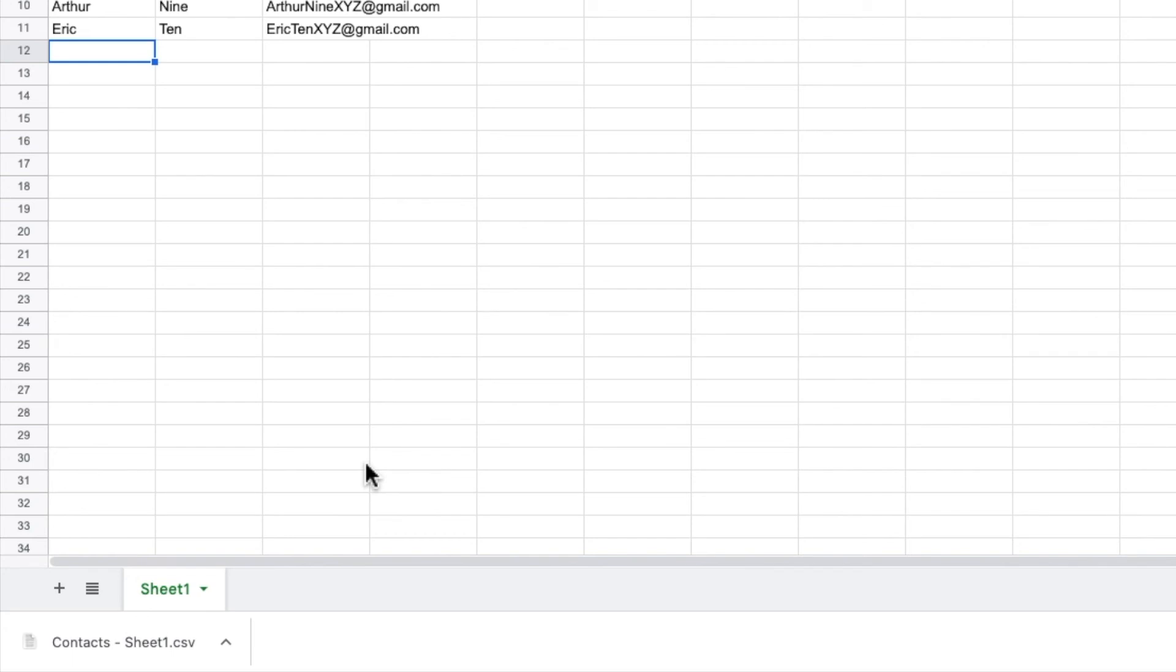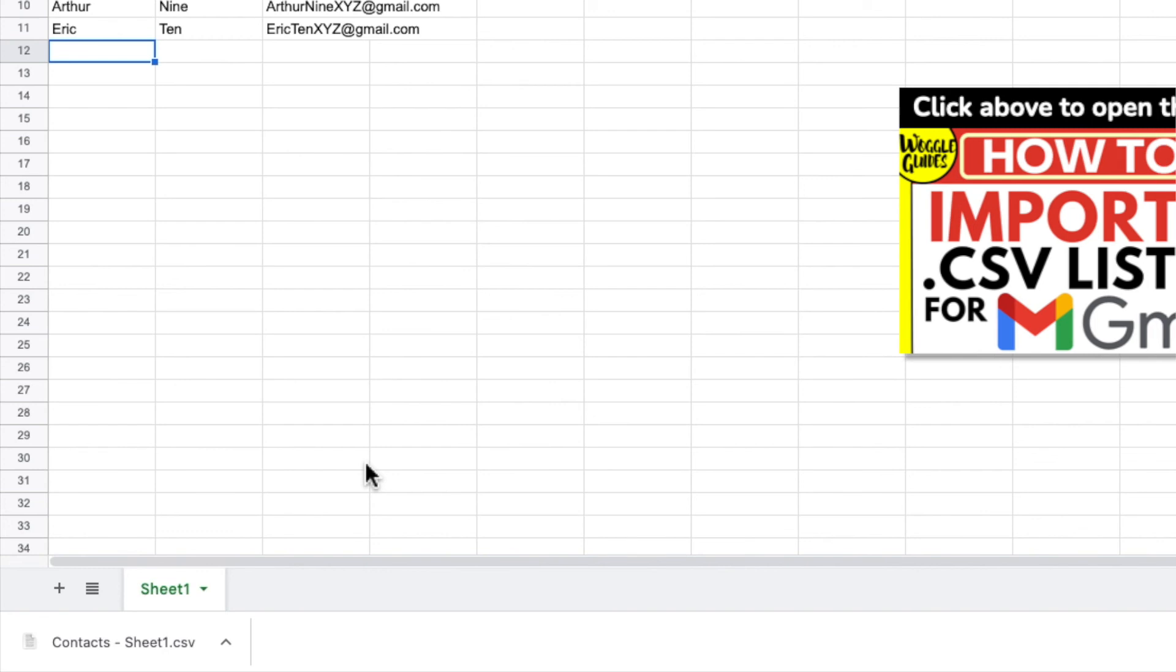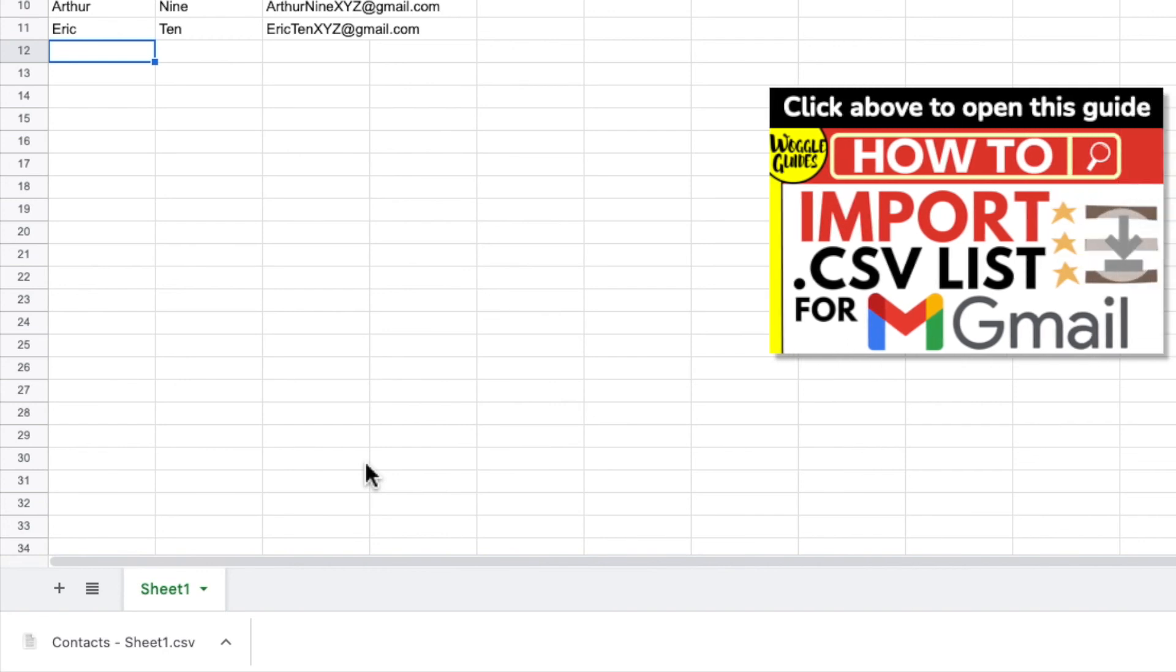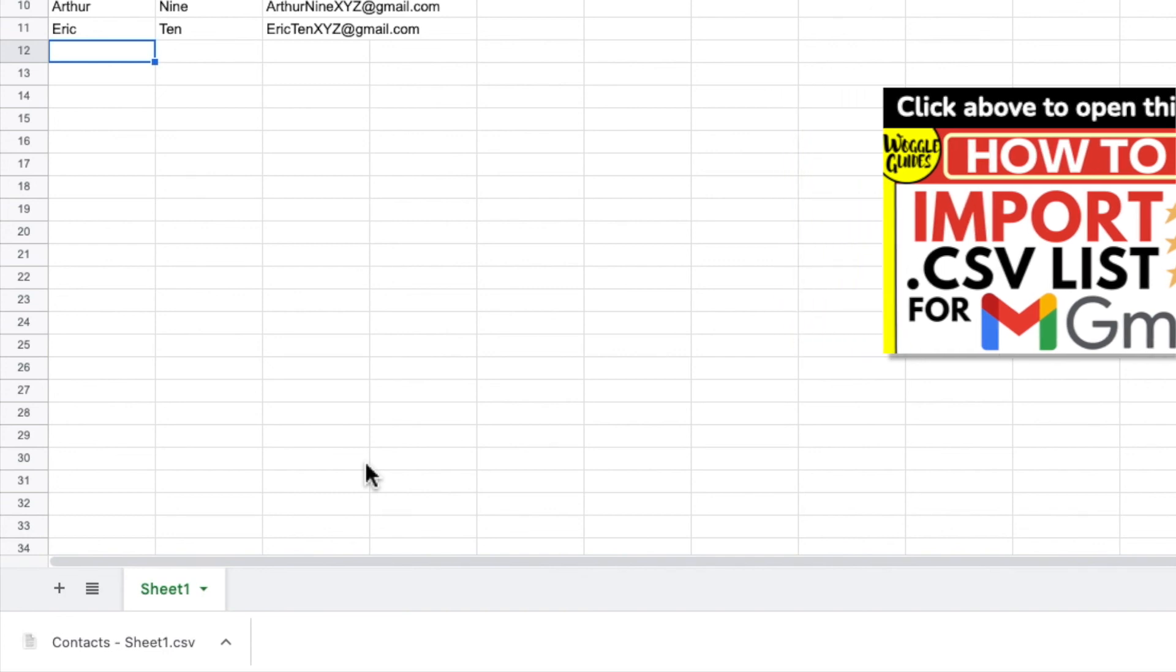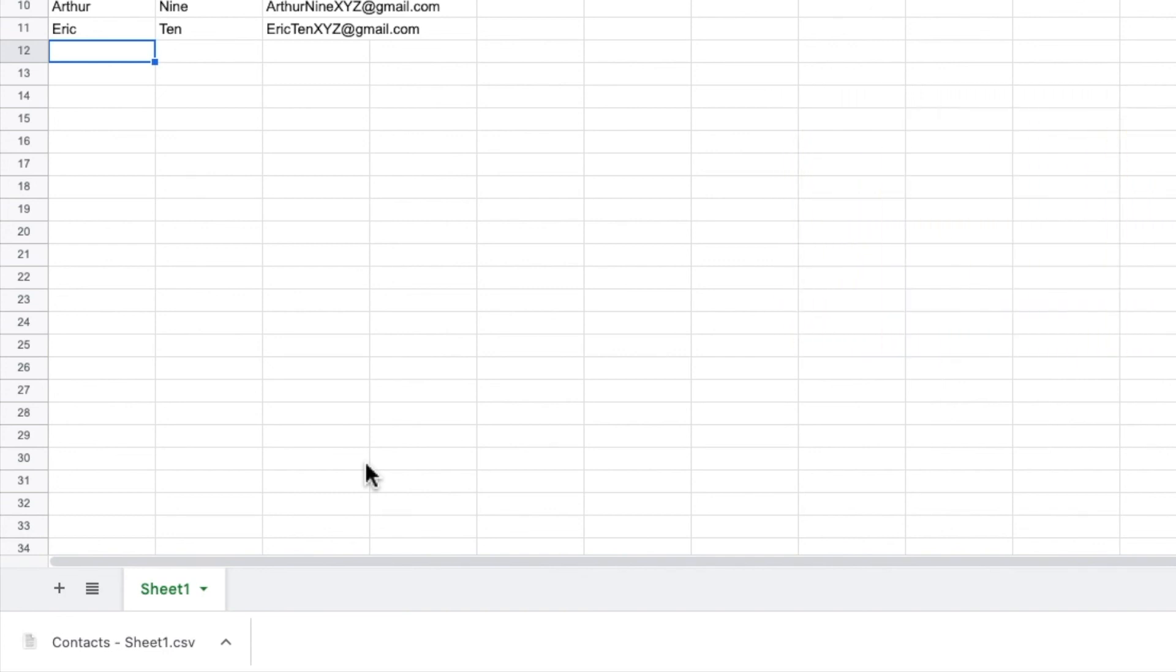If you want to find out how to add the CSV file you've created to Google contacts so you can use it with Gmail check out the Woggo guide shown above that explains how to do this.